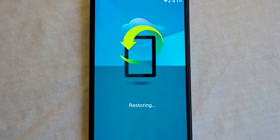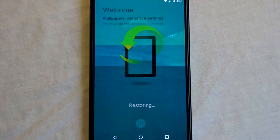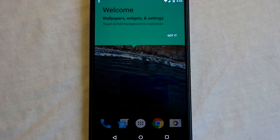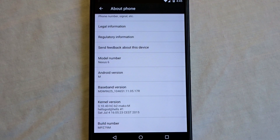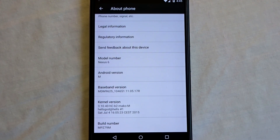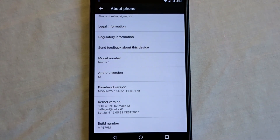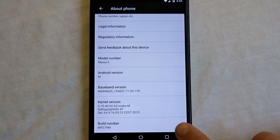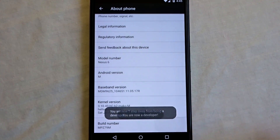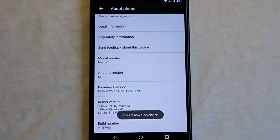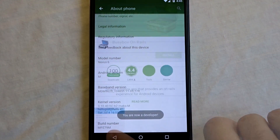Now that you have completed the initial boot and Android M setup process, navigate your way to About Phone to confirm you are in fact running the proper Android build and kernel flashed. You can also enable developer options by tapping on the build number.